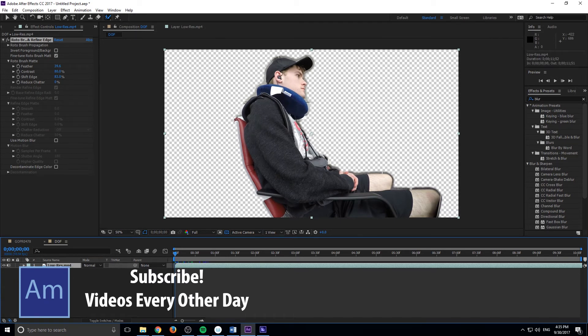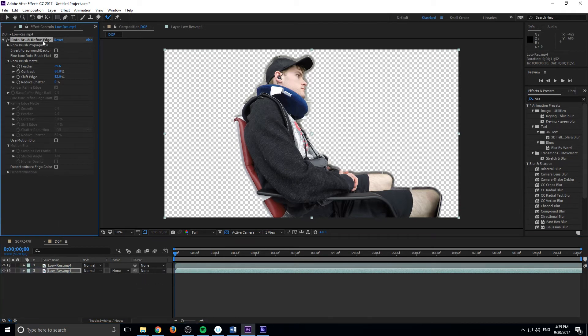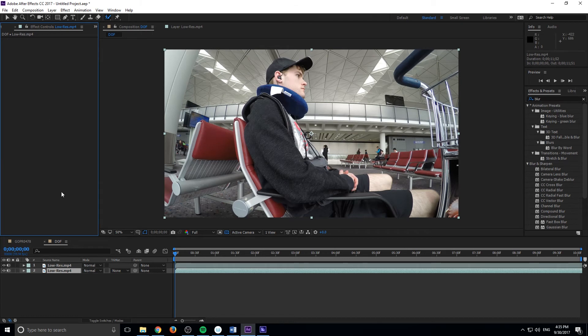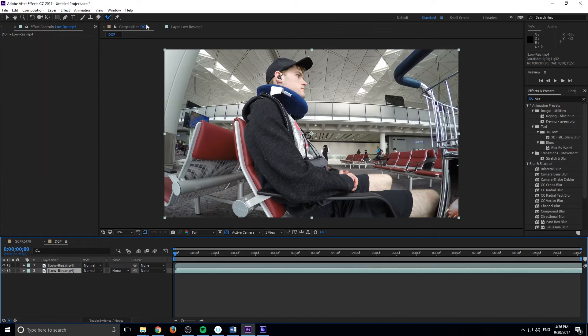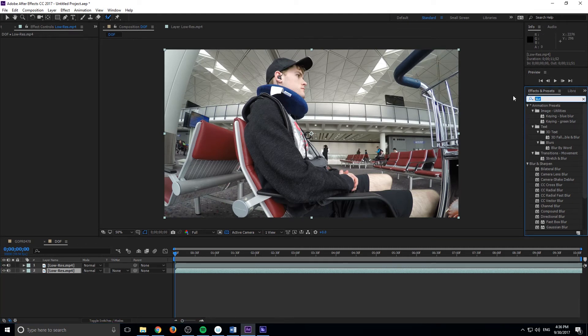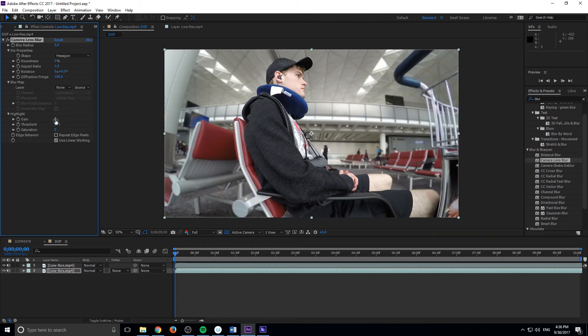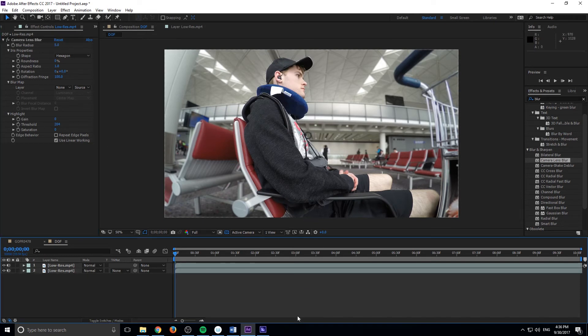And now all we have to do is we're just going to hit control D to duplicate it. On the bottom one, we're going to go ahead and delete the roto on it. And so the top one has the roto. So now the top one is just me. And then the bottom is the background, it's everything, but it's also the background. And so what we're going to do is we're going to take the background and we're going to go ahead and look for a blur. So you just search for blur and then down here in blur and sharpen, I'm going to use the camera lens blur. So I'm going to drag this onto the bottom one. And now you'll see that it just automatically blurs it because I think it starts at five and five actually looks pretty good. It looks pretty realistic, but we can go up higher if we wanted like a really intense one, but you'll see that the lines start to come through even higher.